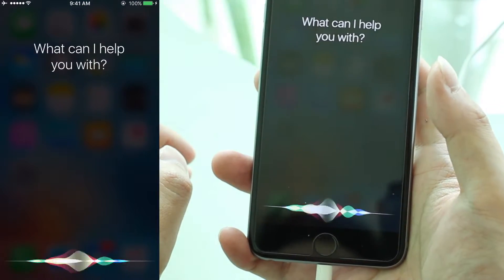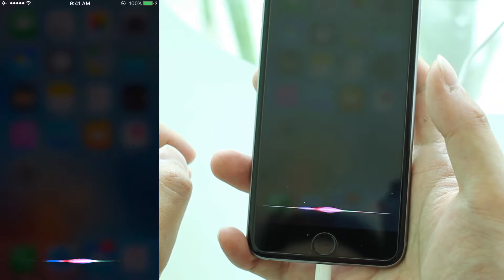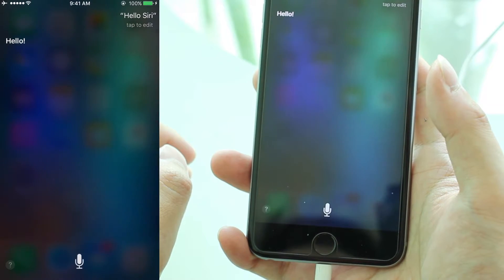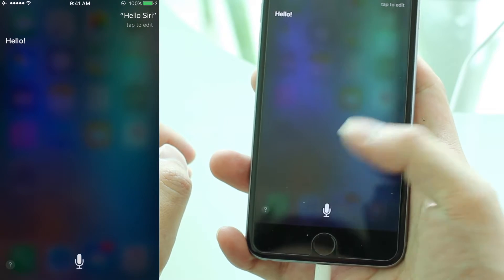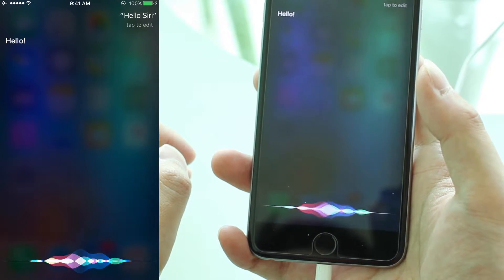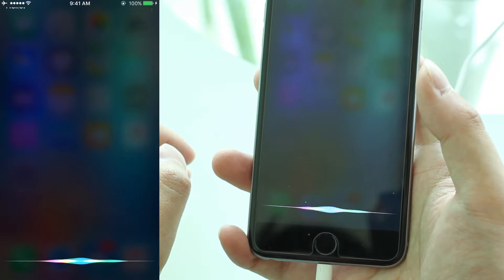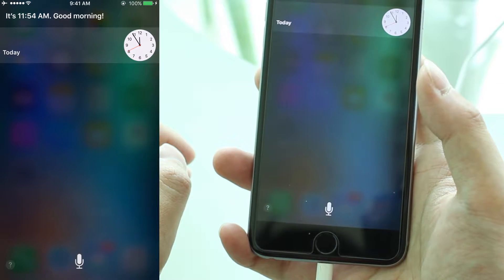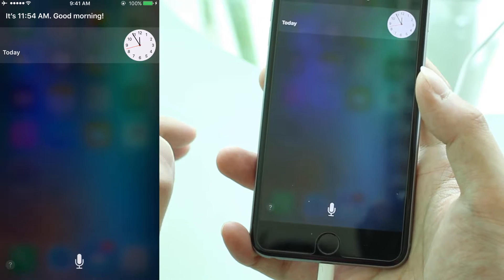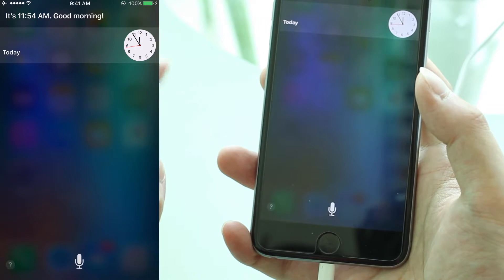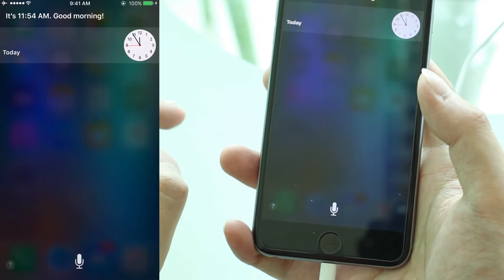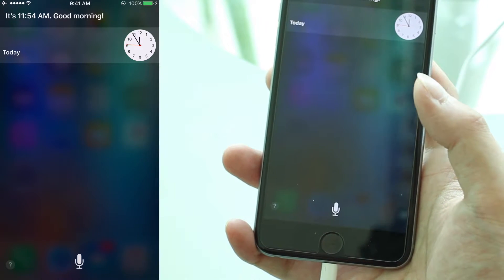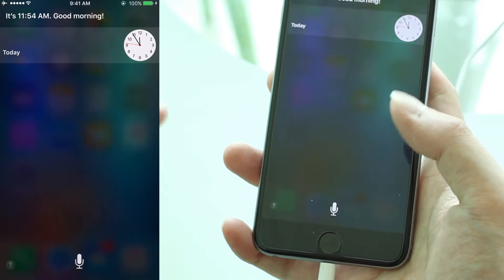Hello Siri. What time is it? It's 11:54 AM. Good morning. So if you notice, Siri is now in its default setting, which is American Female.